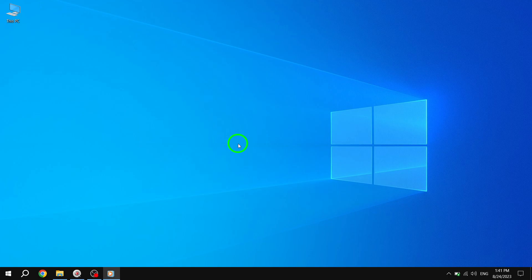Welcome back to our channel, where we provide helpful tips and tricks for Windows 10 users. In today's video, we'll guide you on how to show the Recycle Bin icon on your desktop in Windows 10. Let's get started.